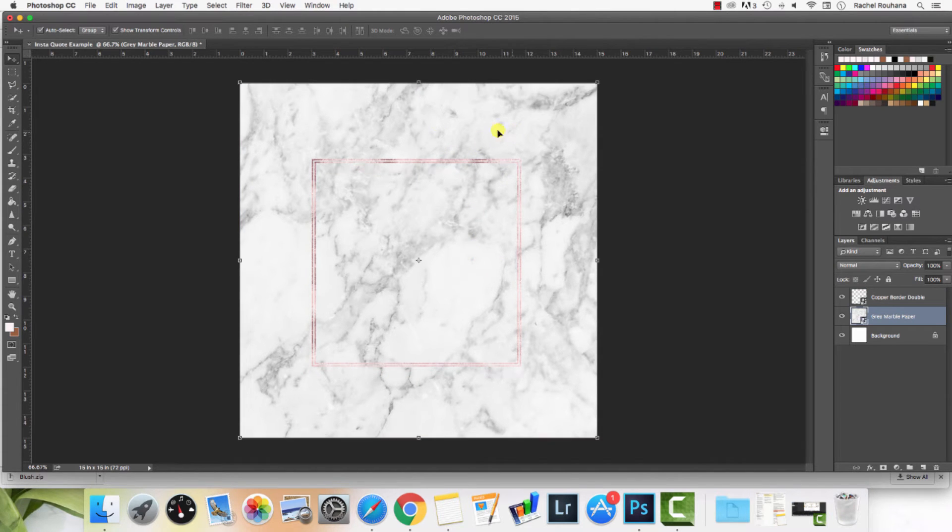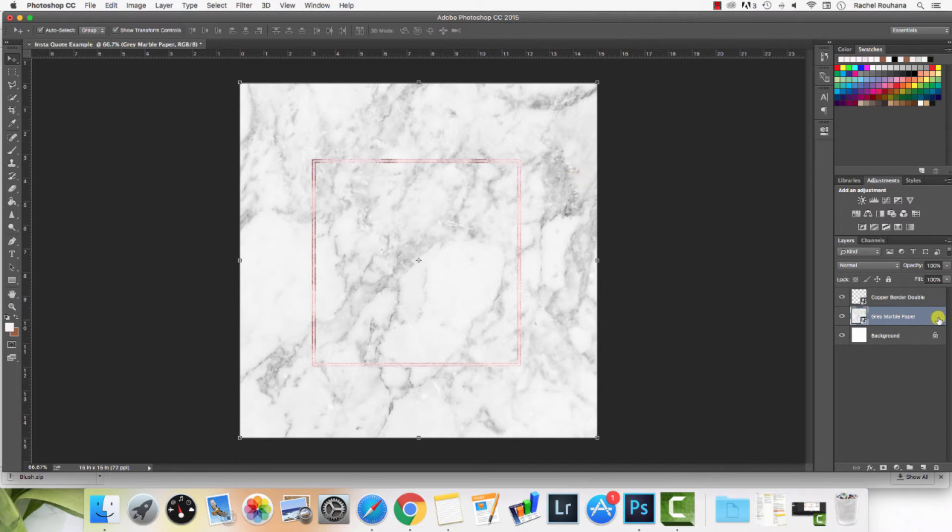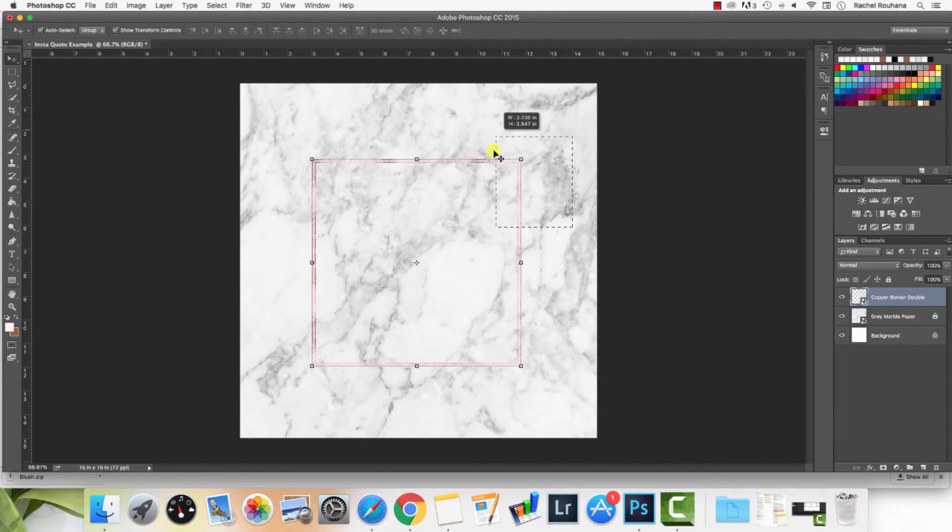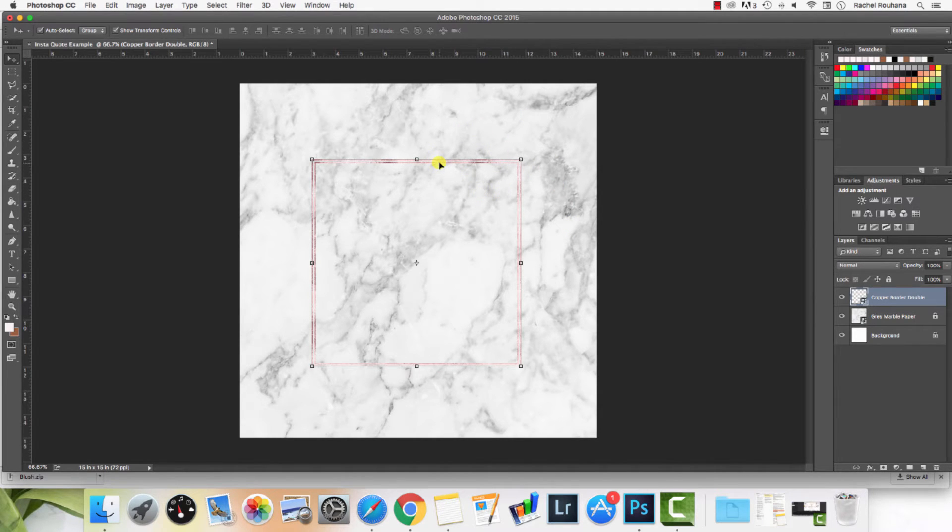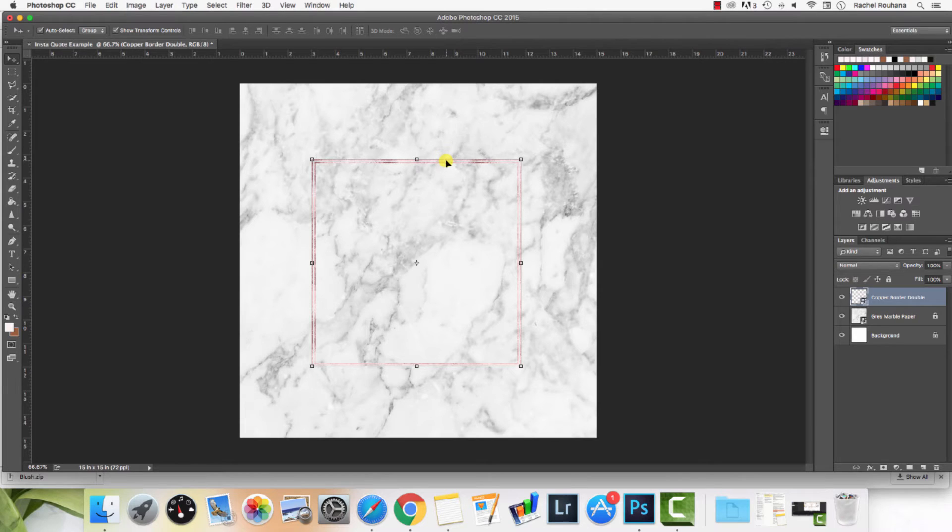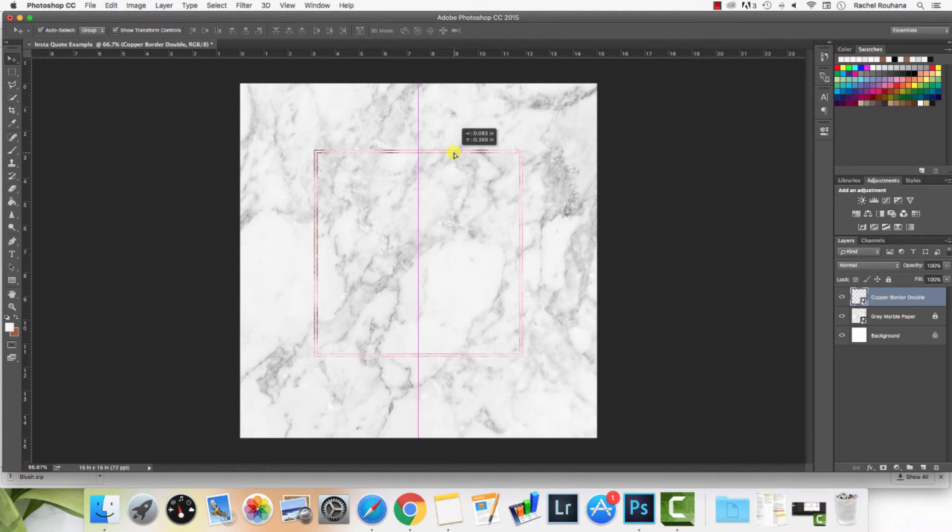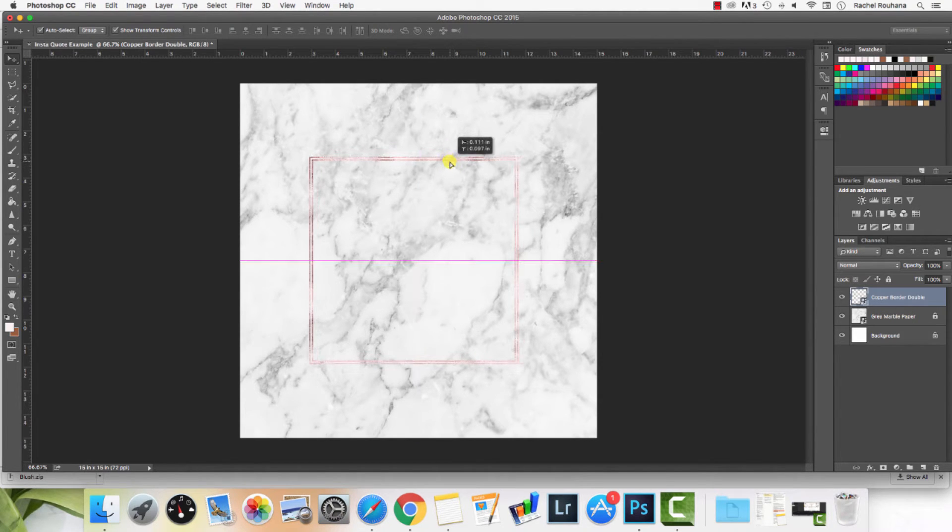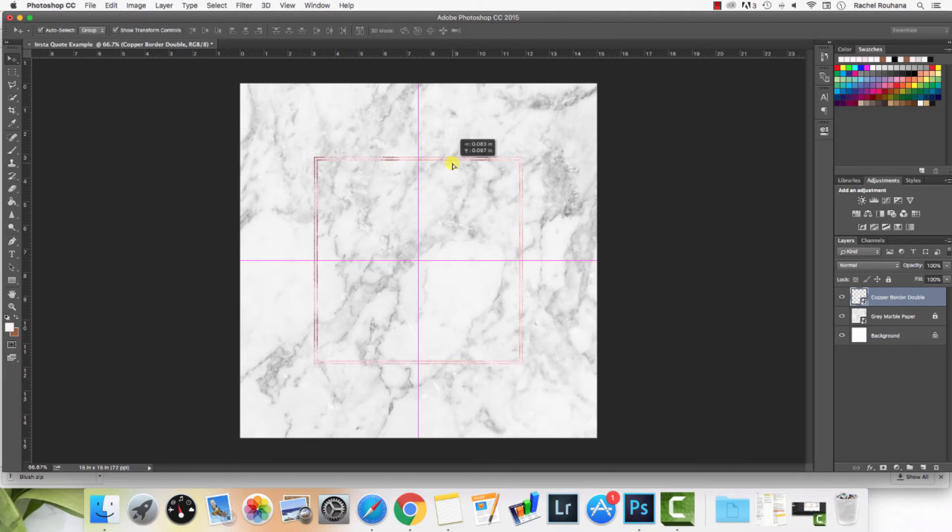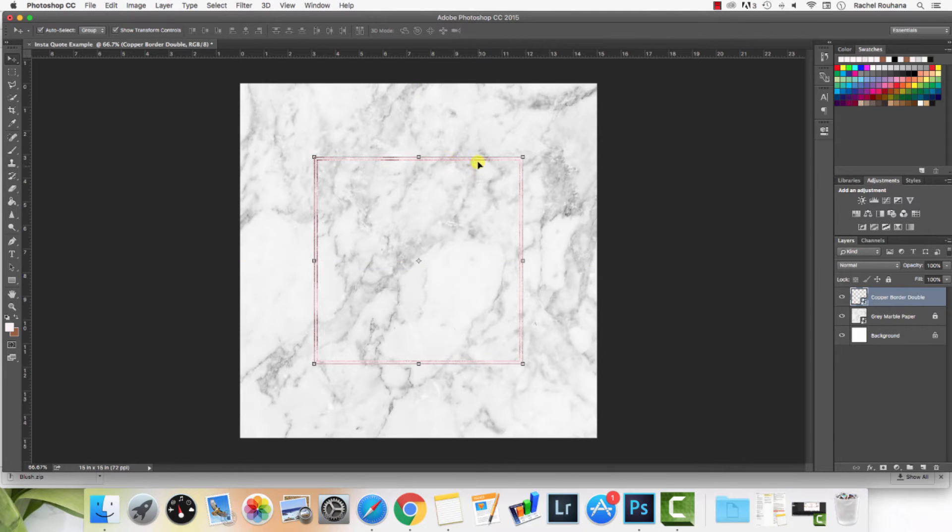Now what I might want to do is if the marble background is going to stay and I'm not going to move it around, I could lock it so that when I go to grab something else, I'm not moving the marble. If I want to grab this border and just adjust it so that it's centered, I could do that.